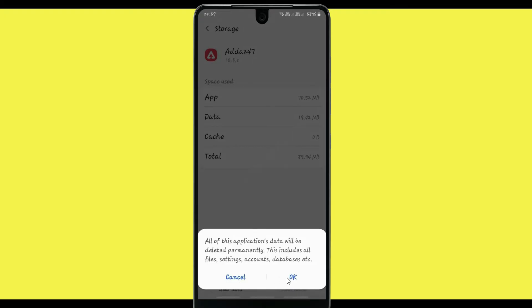It is showing that all of this application's data will be deleted permanently. This includes all files, settings, accounts, database, etc. Now click OK.